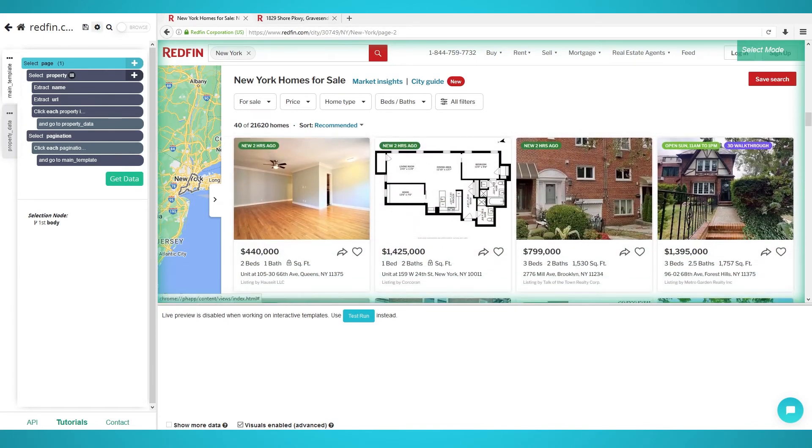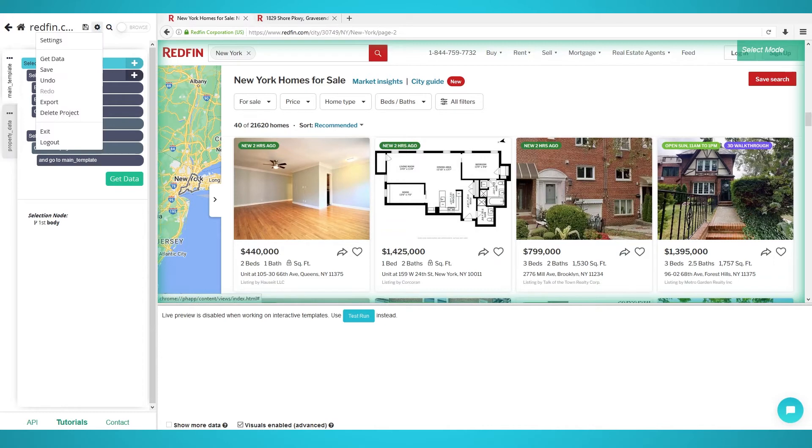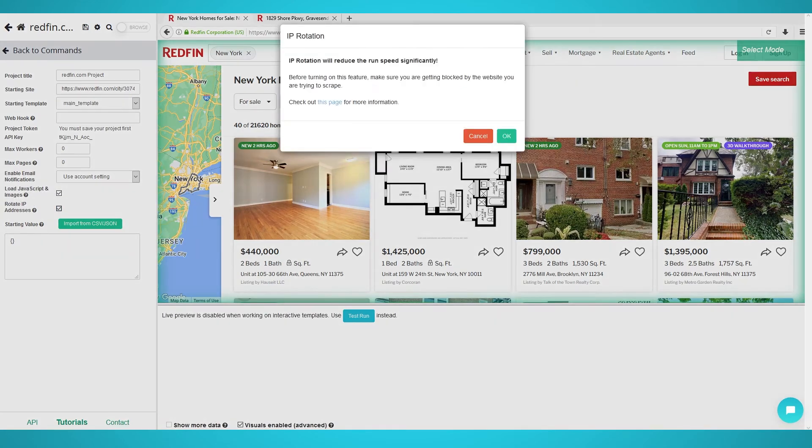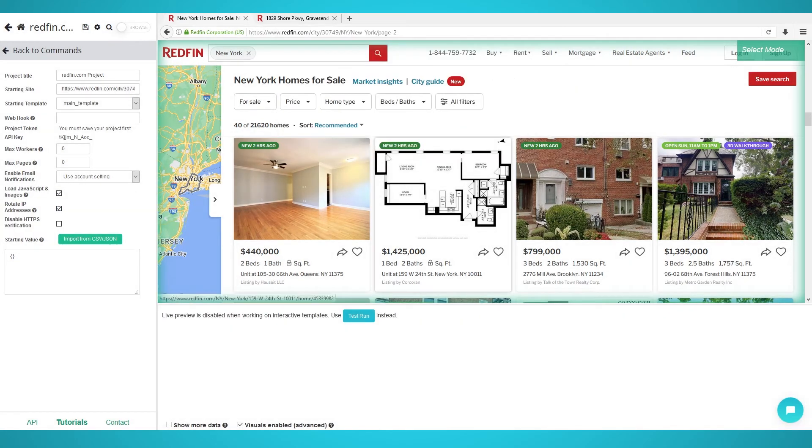Firstly, click the cog icon at the top left of the screen and click settings. Under the settings you'll see rotate IP addresses. Click this checkbox to enable IP rotation. You are now ready to scrape Redfin without blocks.